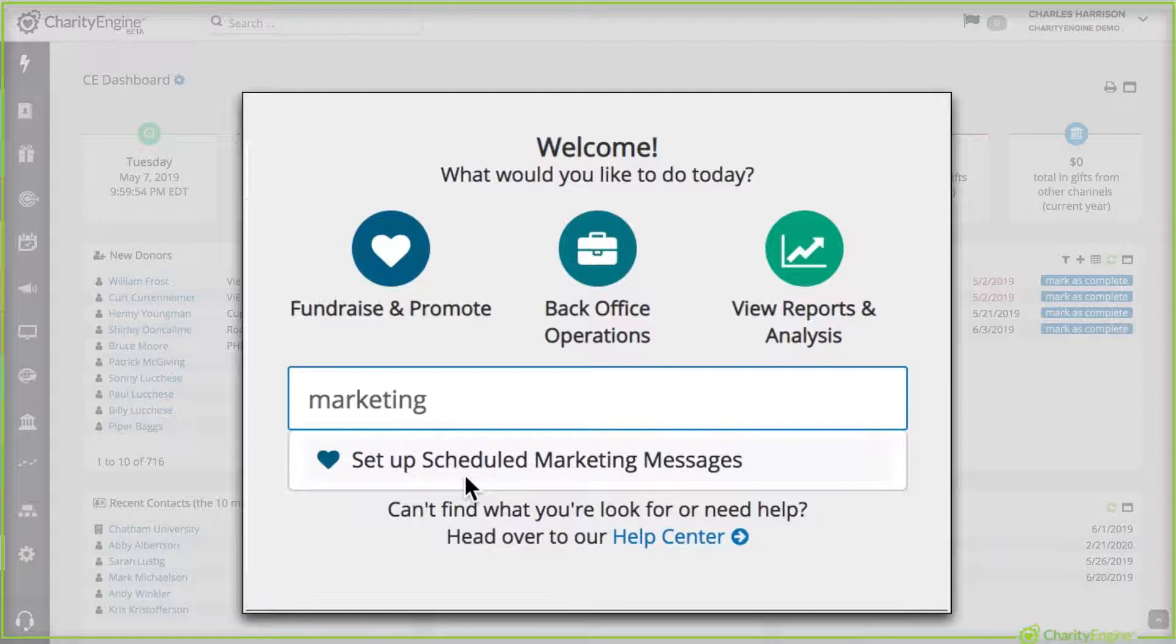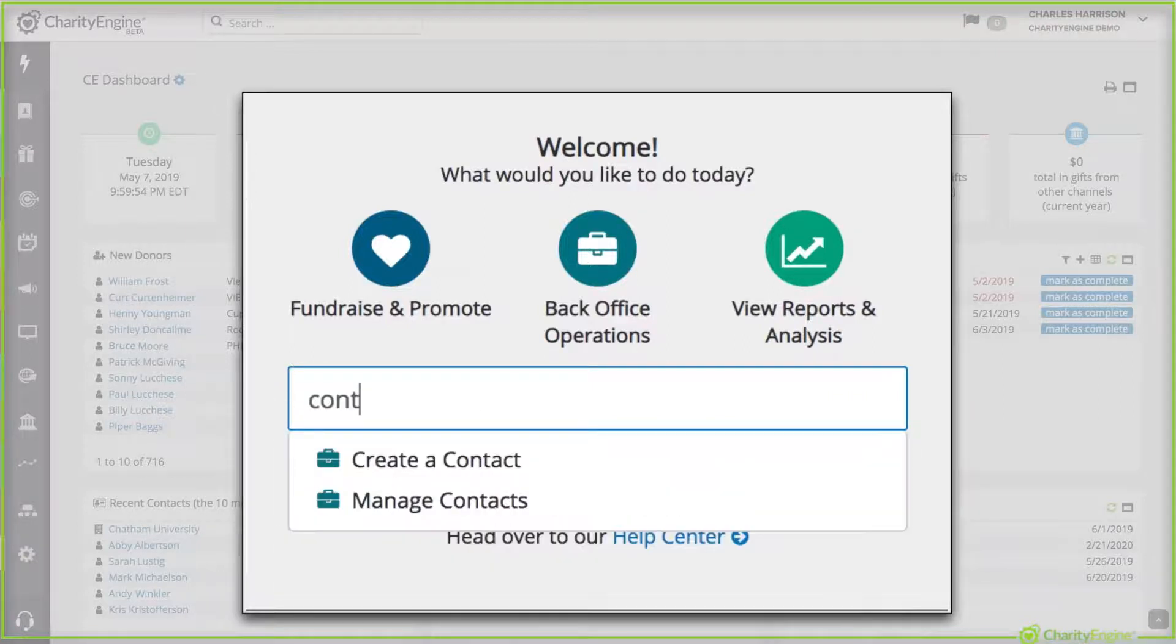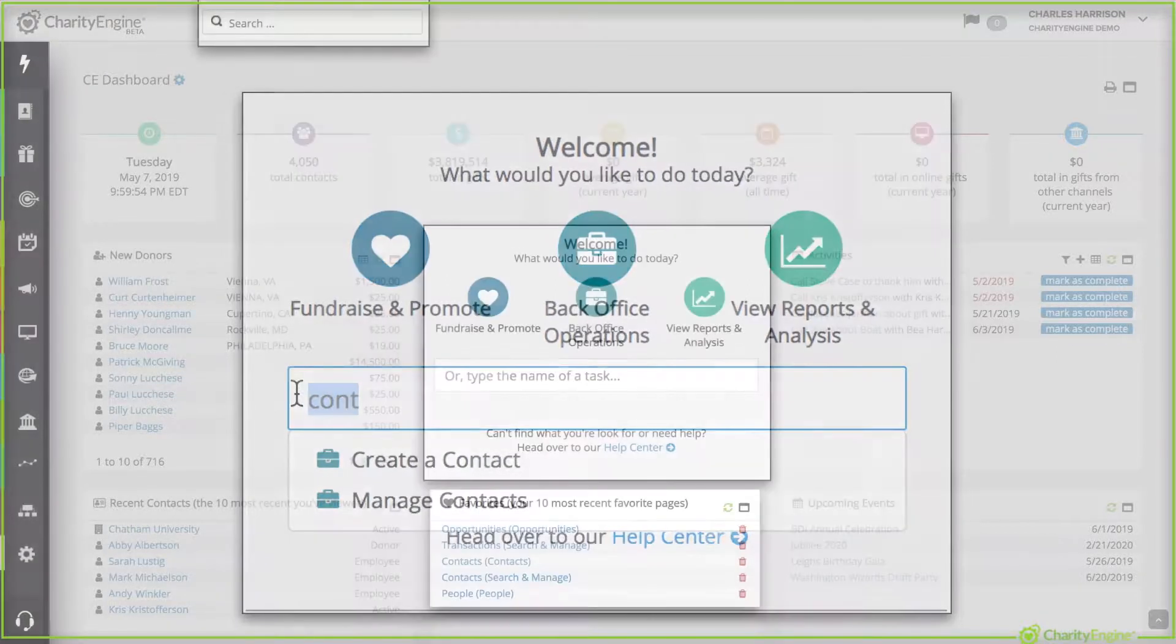Start typing marketing to set up scheduled marketing messages. If you're looking to create a contact, start typing contact. That will intuitively appear too. Again, easy, simple.